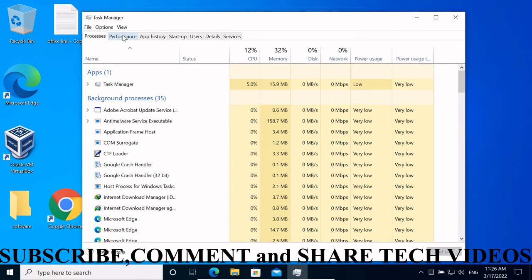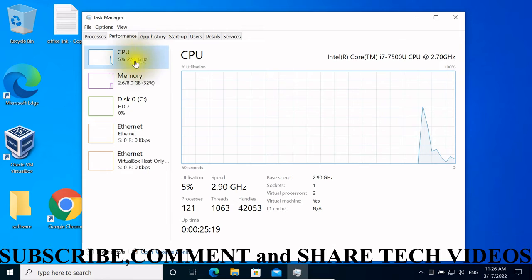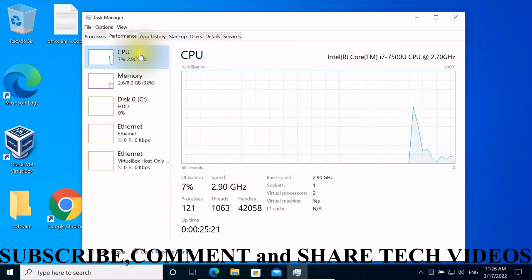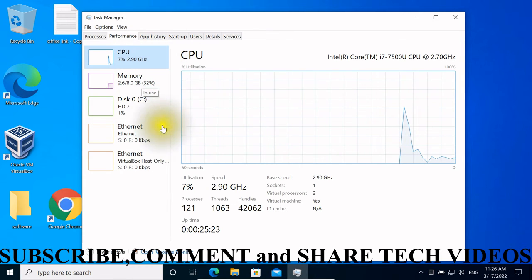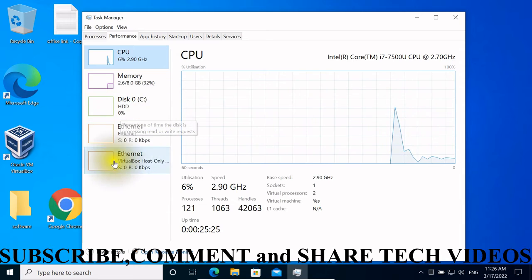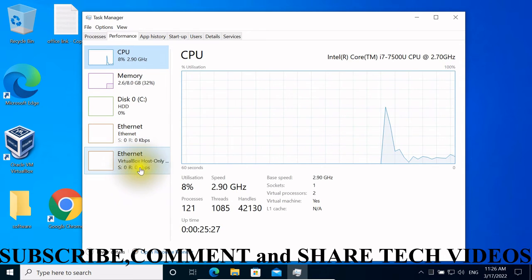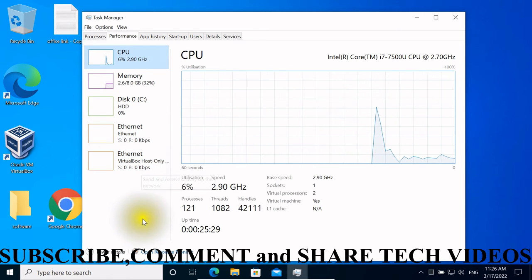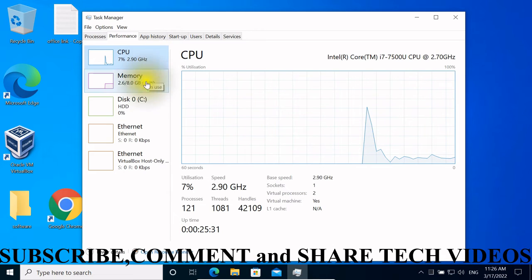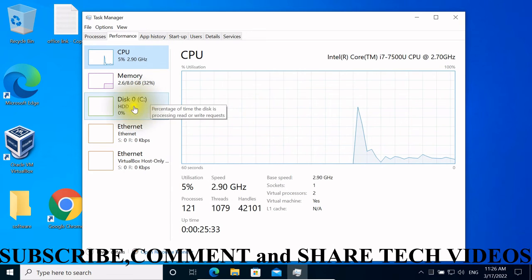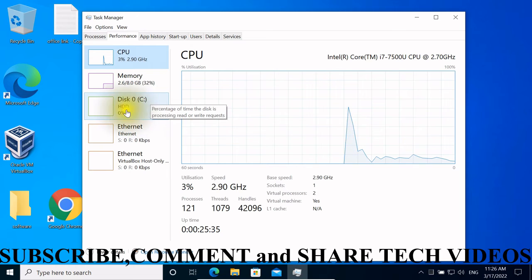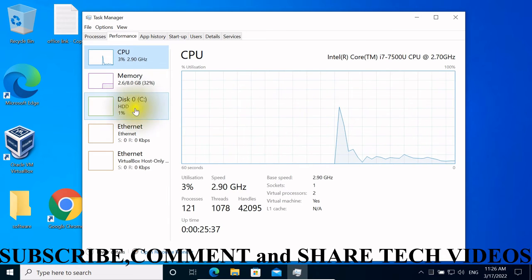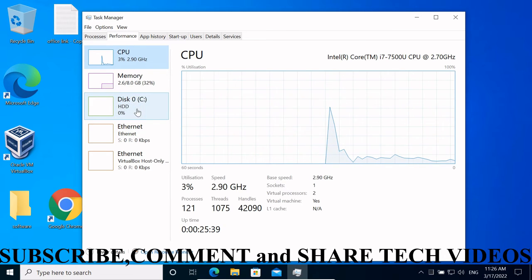You can see Performance. Click on it and you can see different options here: CPU, Memory, Disk, Ethernet, and other options. As you can see here on Disk, you can easily see the name of this drive. It is HDD.